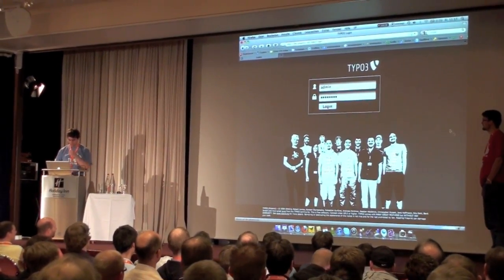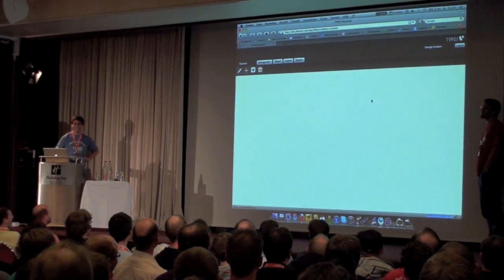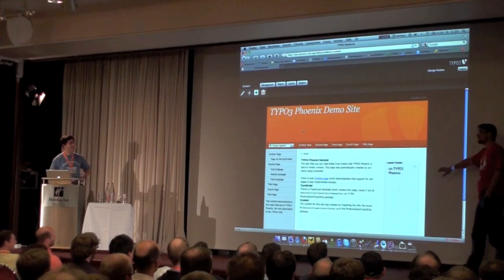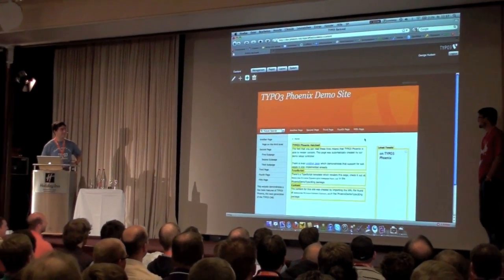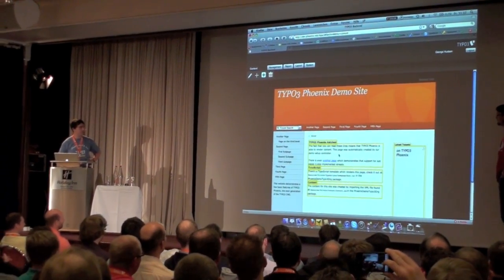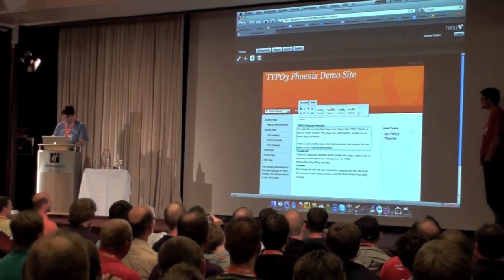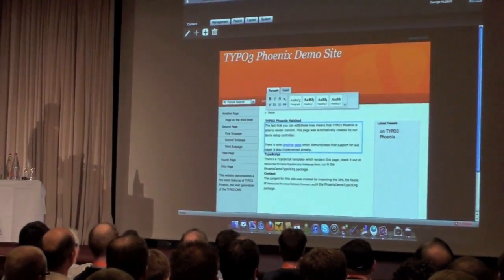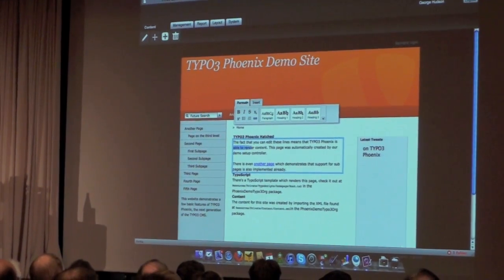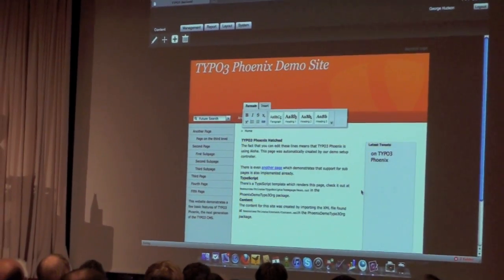So I can log in. Actually I know the credentials but I'm entering the wrong password — you can't log in then. By the way, we are more reliable than Twitter. And now you see these fancy yellow ALOA boxes. The fact that you can edit these lines means that TYPO3 is using ALOA. Now it's safe.